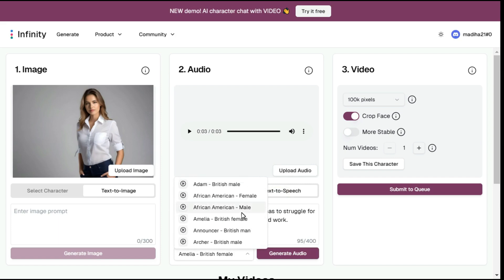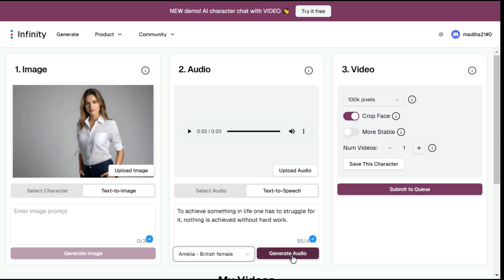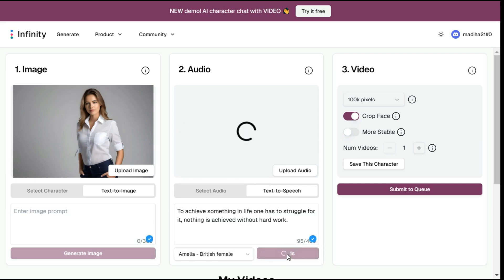Let's try Amelia — click the play button to listen to this voice. If you don't like this voice, you can always select any other voice from here. Then click the generate audio button.